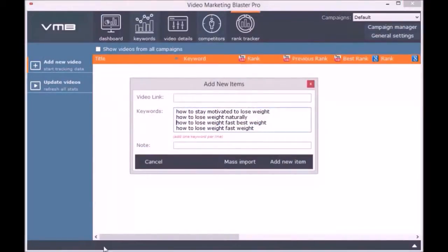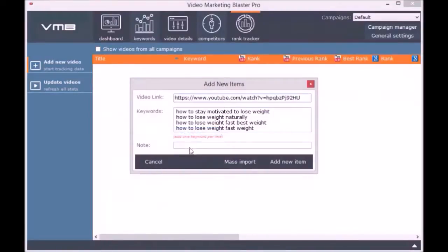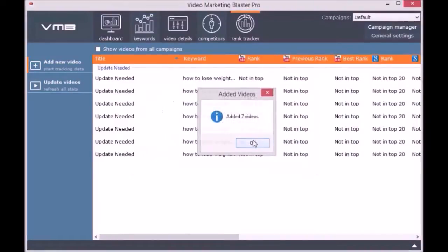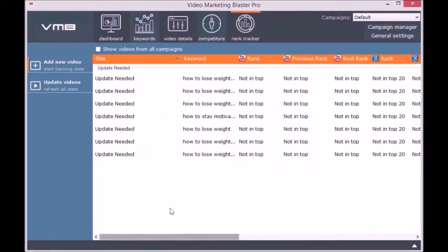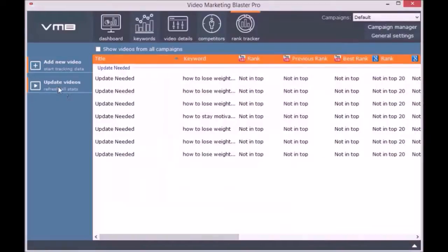Adding a new video is easy. You simply enter the video link and the keywords you want to track.